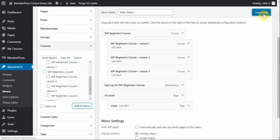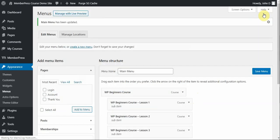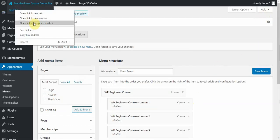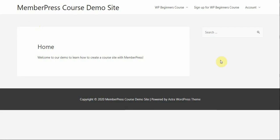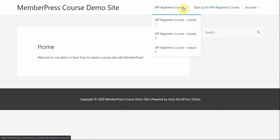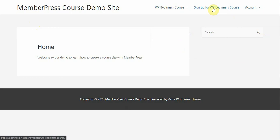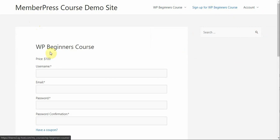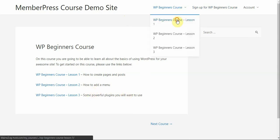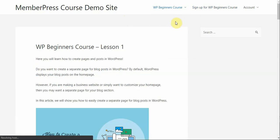So, I'm going to go ahead and save this menu and then take you to the front end of my website so you can see what this looks like now. So, just in an incognito window for testing purposes, you'll see here that I've got my Account tab here with the Login option, my Sign Up for WP Beginners Course, which is the membership sign up page, remember, and my WP Beginners Course option here with my various lessons connected to it. So, if I click here, I'll be taken to my course and then if I click here, I'll be taken to my course home page, instead of the registration page with the various lessons offered.